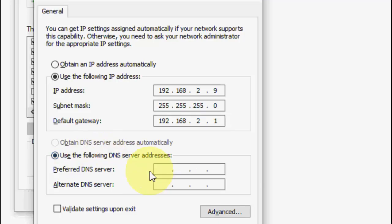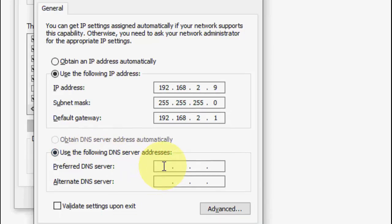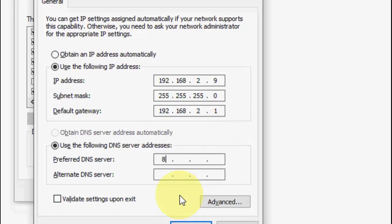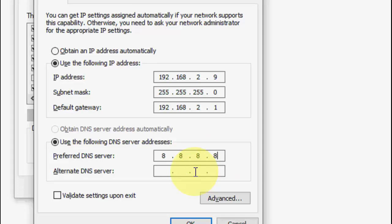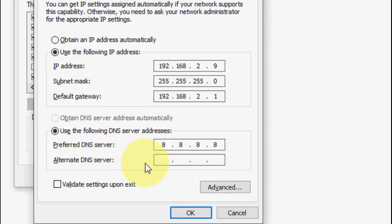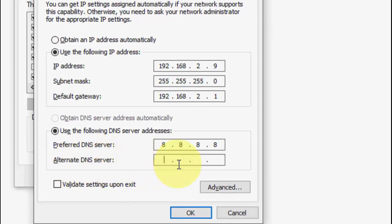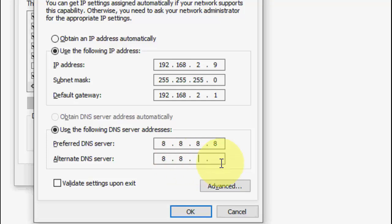Now click on 'Use the following DNS server'. The best DNS server is 8.8.8.8, and for the alternate DNS server use 8.8.4.4.